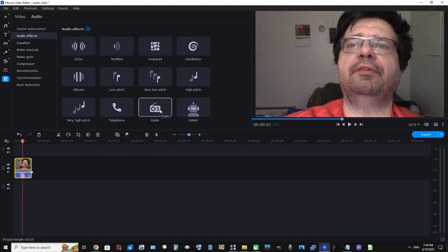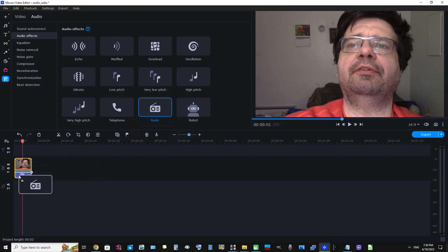Now I'm going to click this Radial effect and drag it down and place it on the audio portion of our clip.